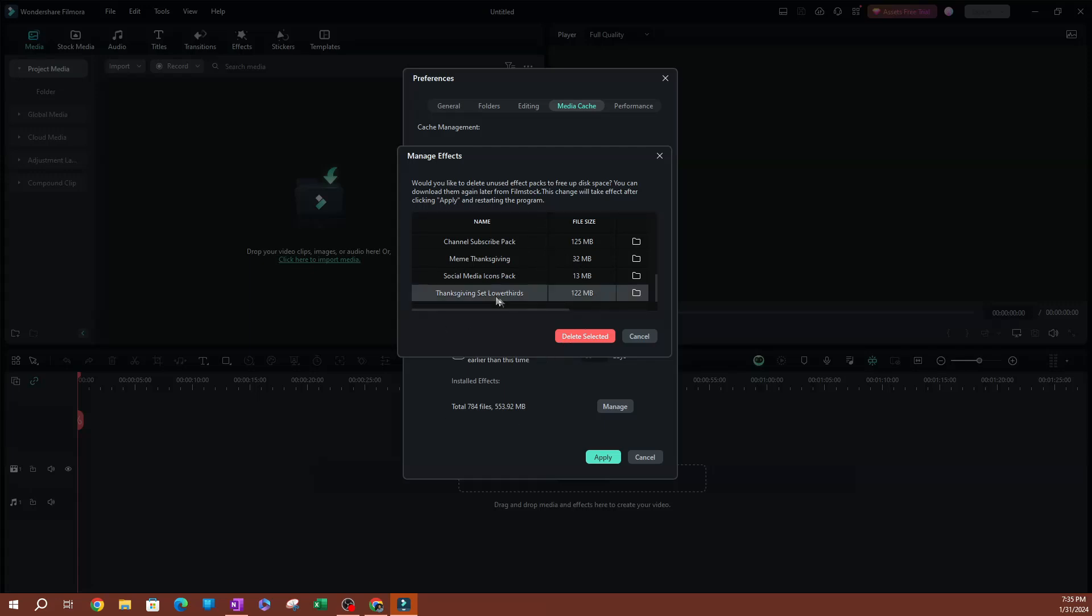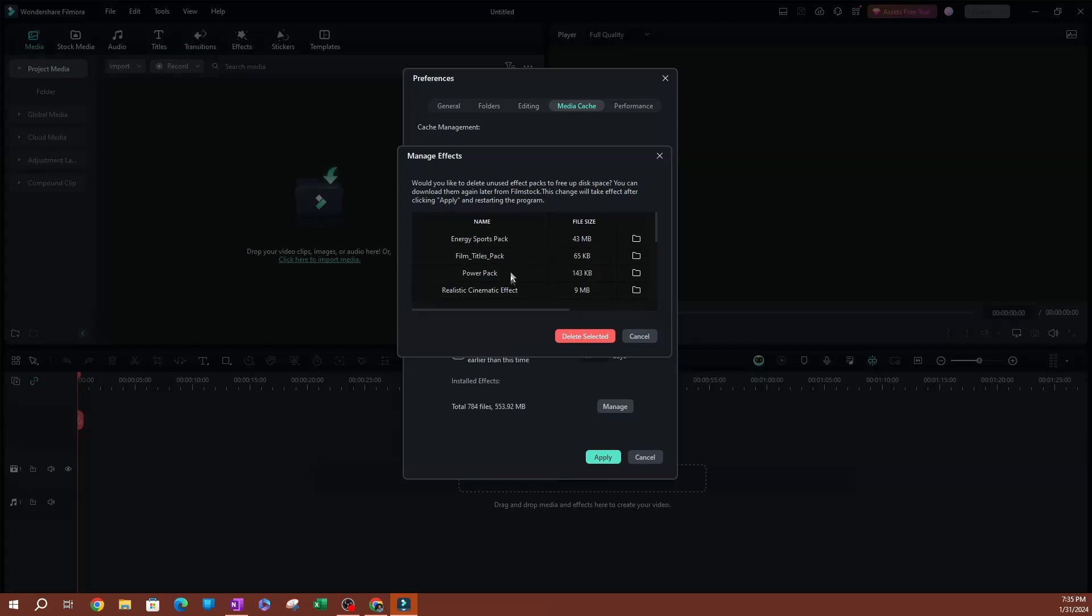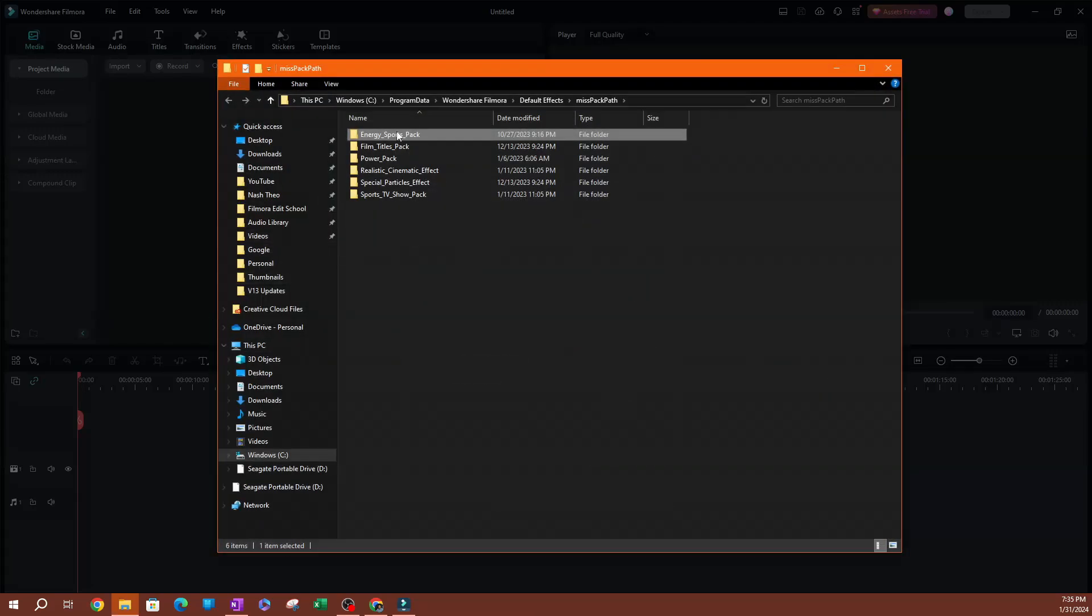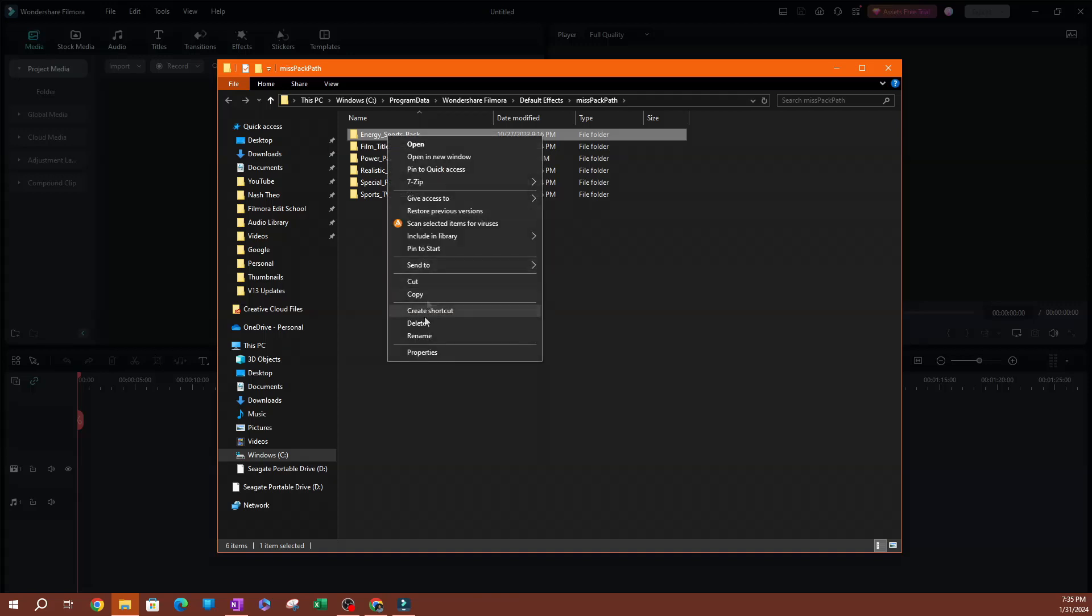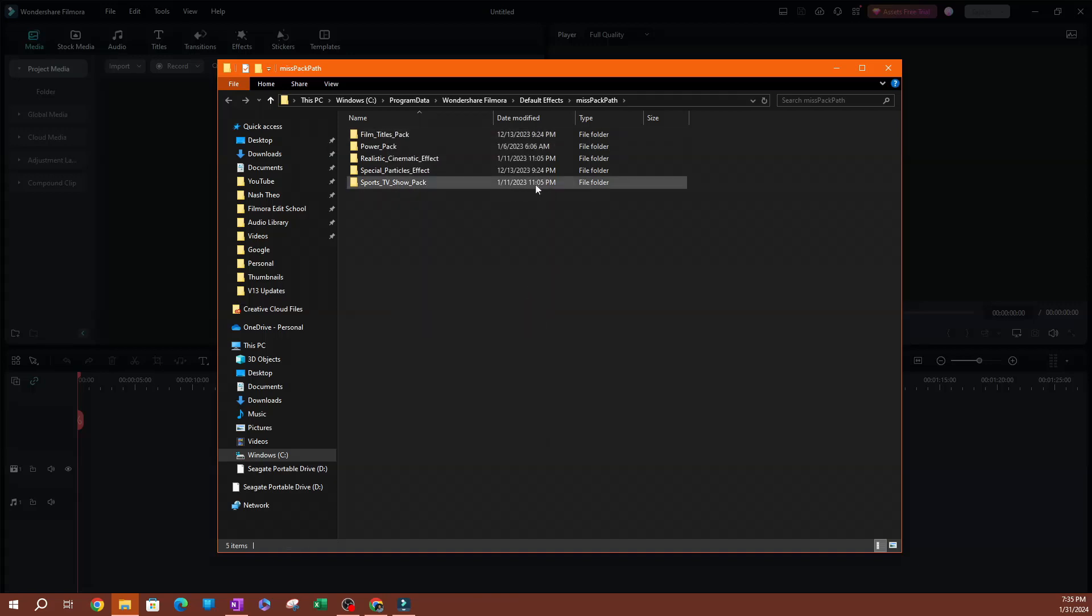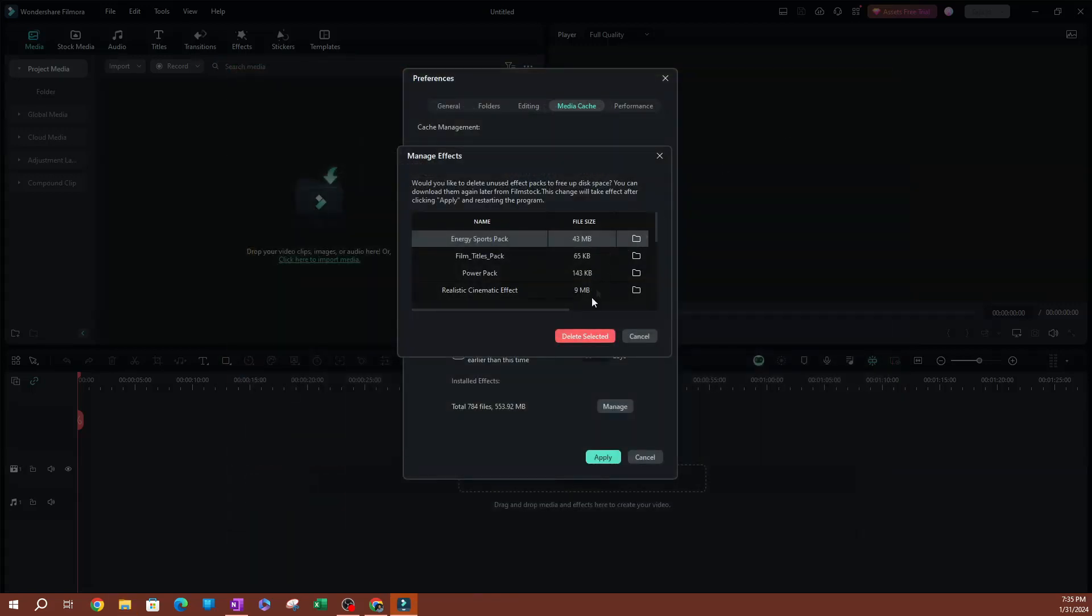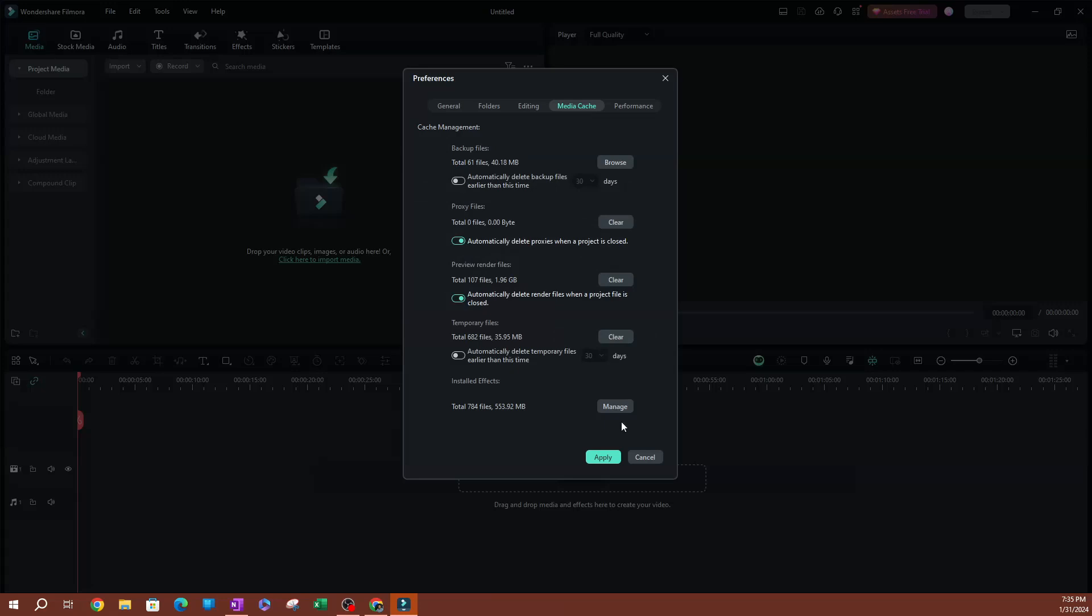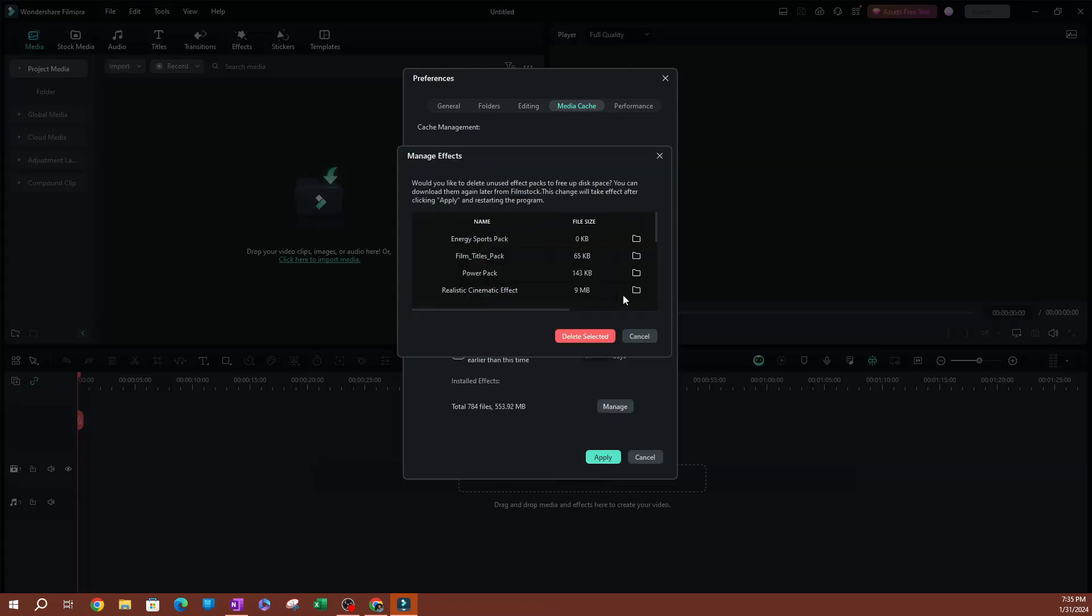Let's say the Thanksgiving one. I don't want this. We're far away from Thanksgiving. Go ahead and hit delete selected. This is going to delete the entire thing from here. If I select this one, go to the folder, this is the energy sports pack. Right-click, delete that. Close this, I'm going to close that, hit Manage again.